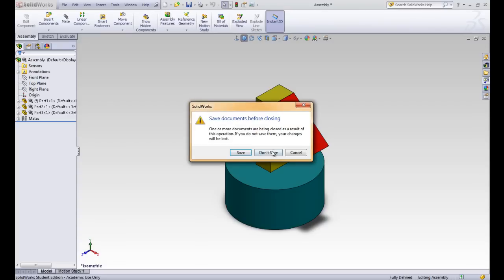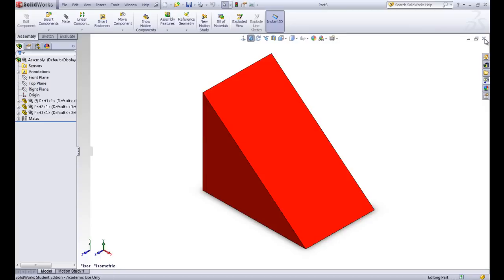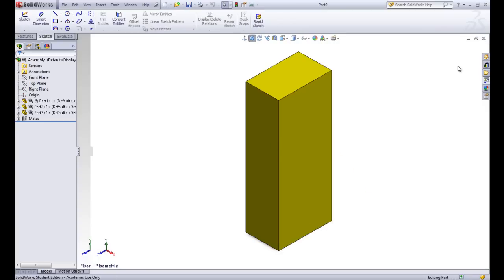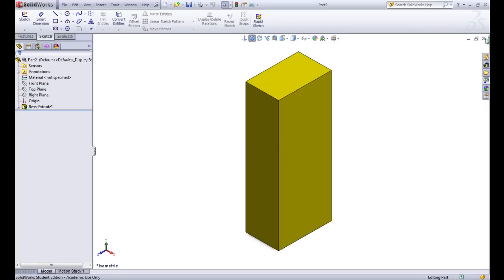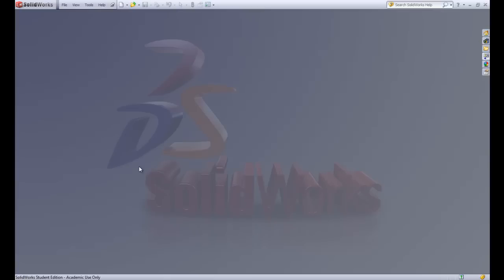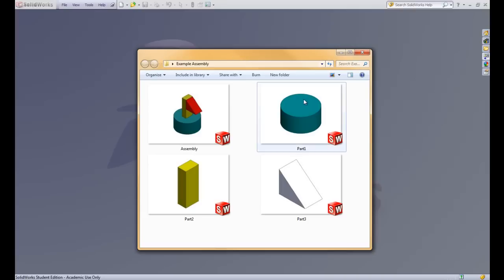So let's go ahead and get out of all of these parts. So we'll go ahead and save them as we exit. So that's the assembly and the part 3, part 2, and part 1. So now we don't have any parts open. And we'll go ahead and open the folder.